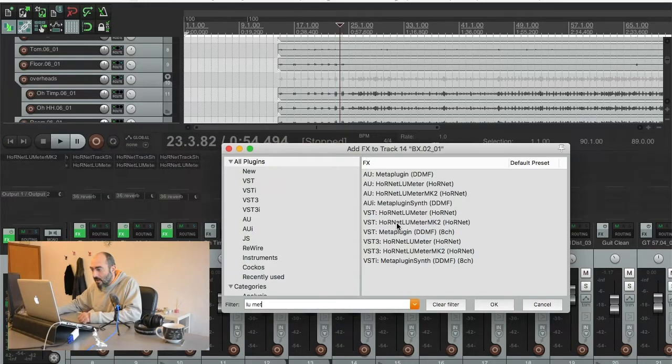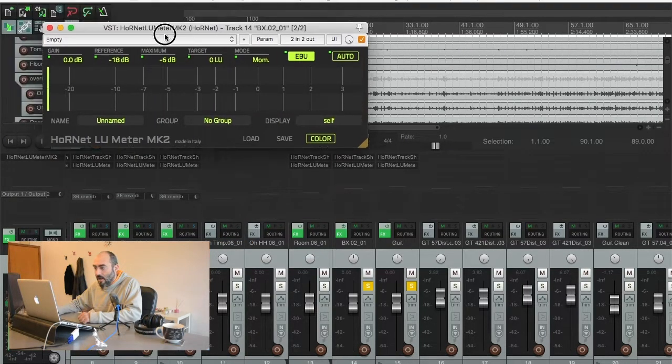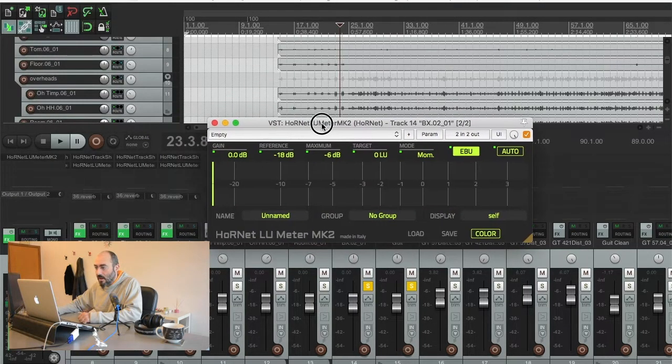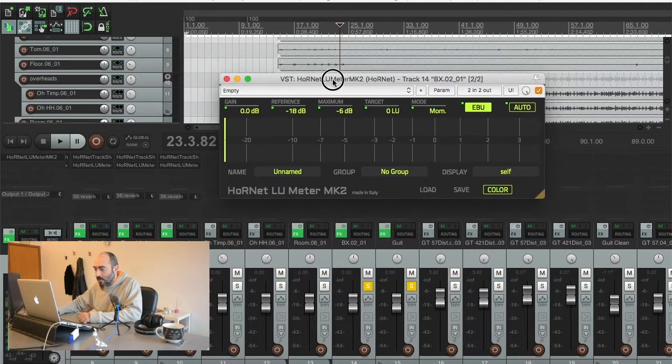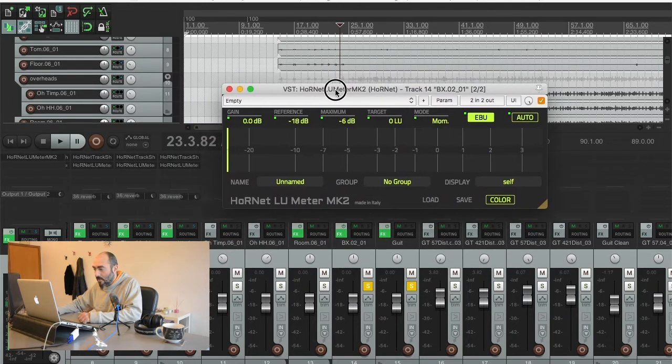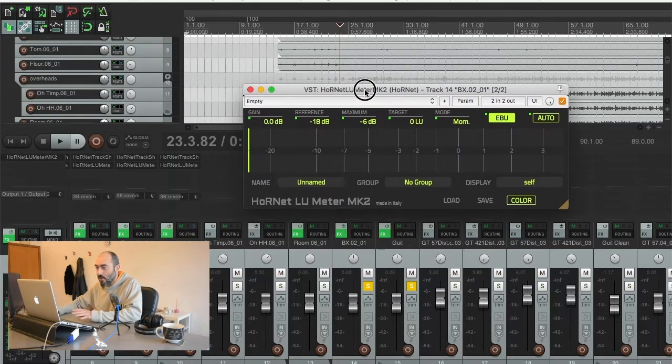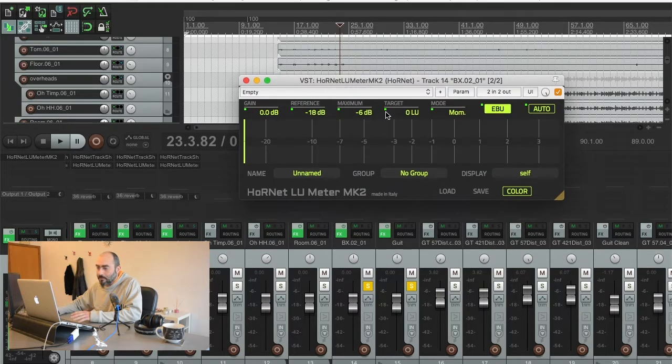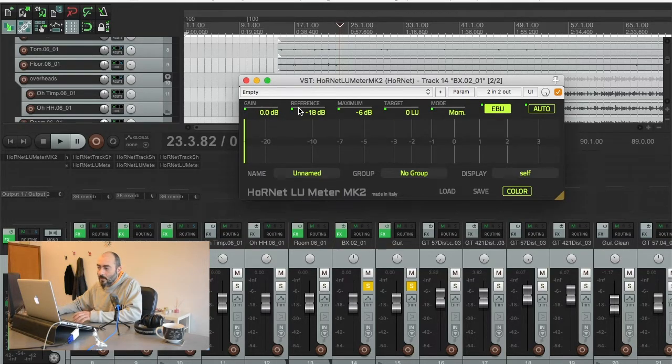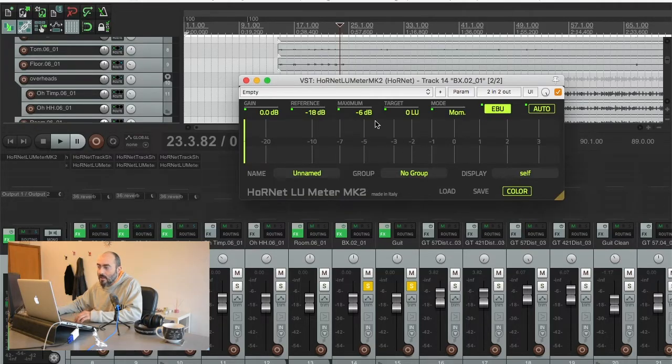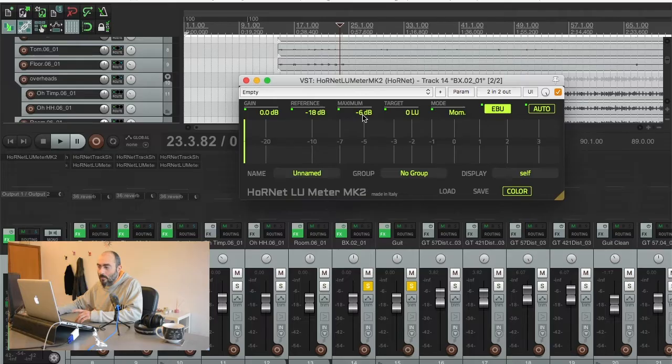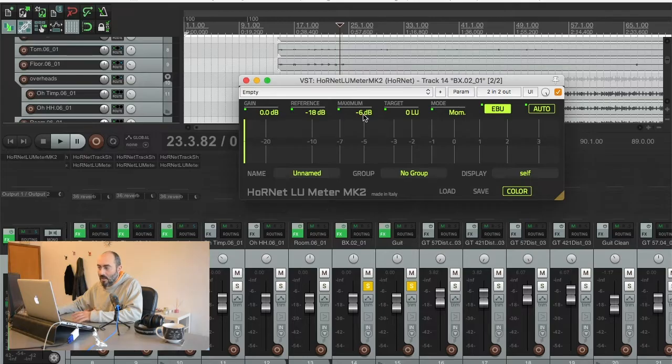So I have here our LU-Meter Mk2. I've put it on this bass track because I have this session of a song I'm going to use to show you how the plugin works. We have our internal gain here. Then we have the reference that we want to aim for the auto function. The maximum level that we want the track to reach. It's by default at negative 6 dB. It's a safety measure.